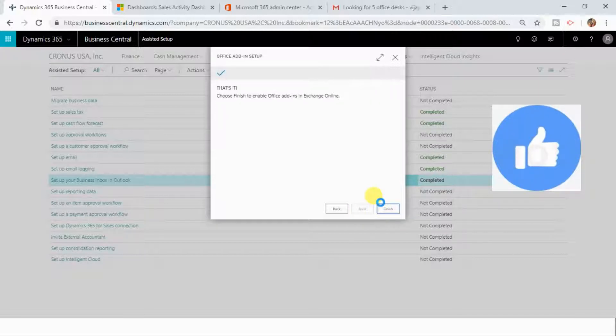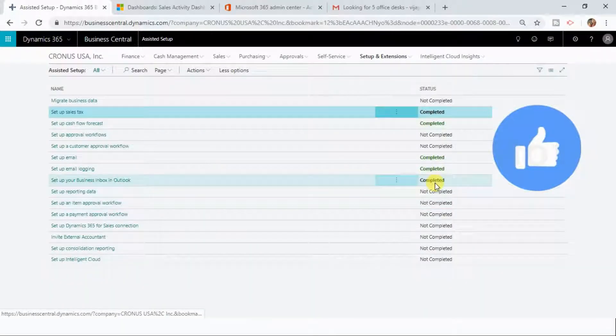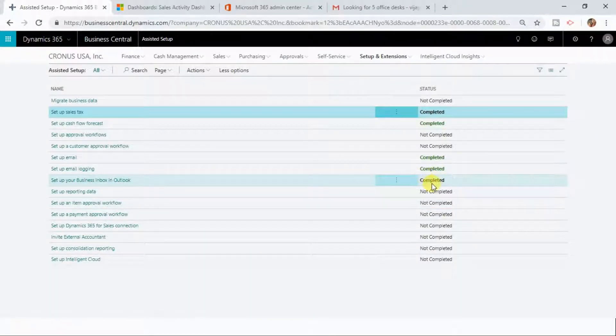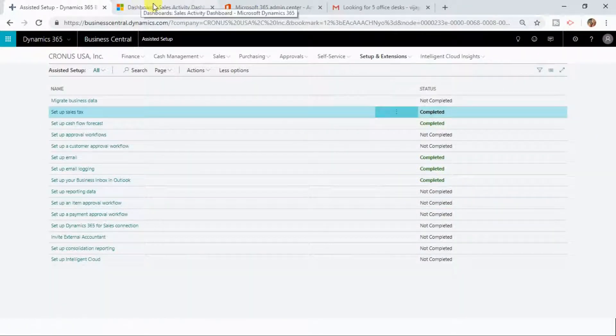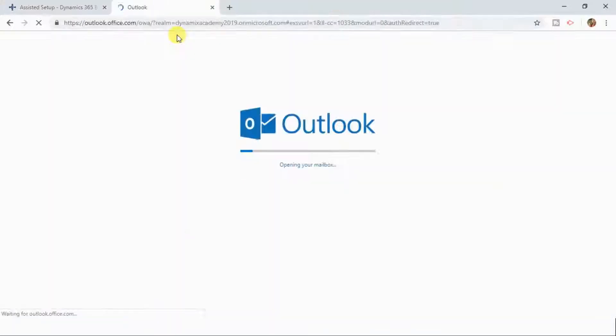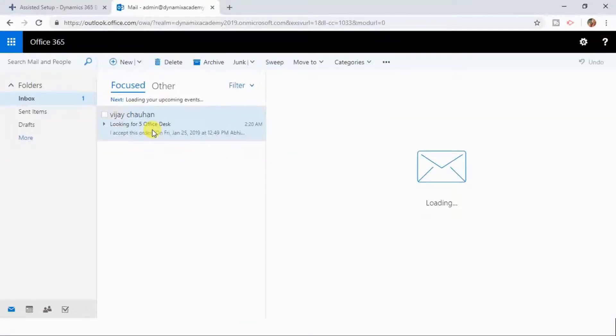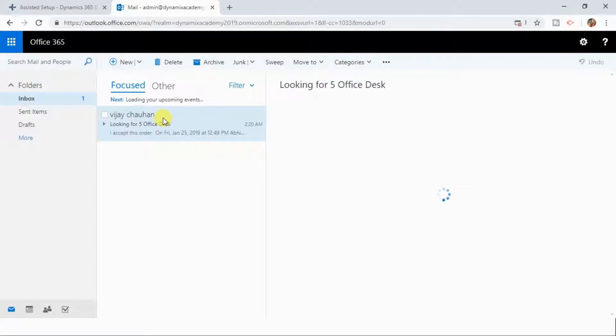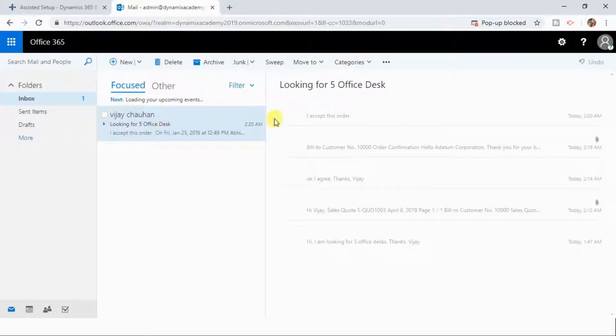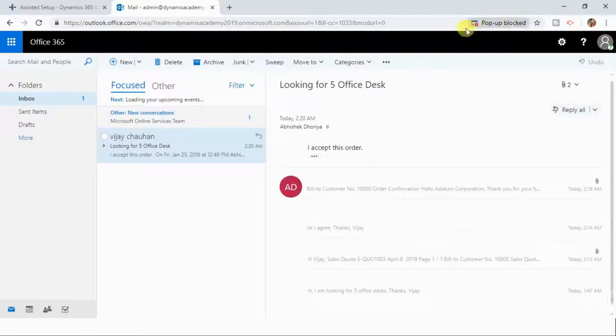Once this status is completed, if you open your Outlook, you will see that those icons will be populated here.